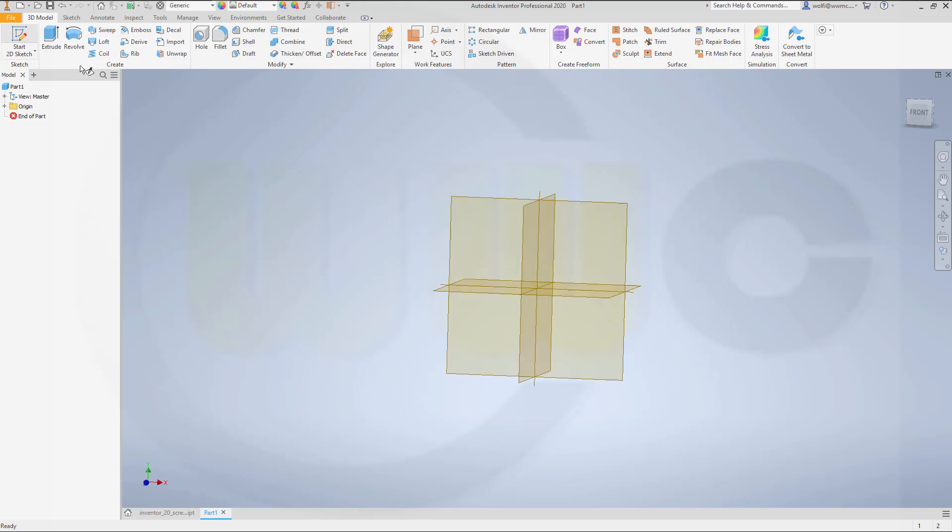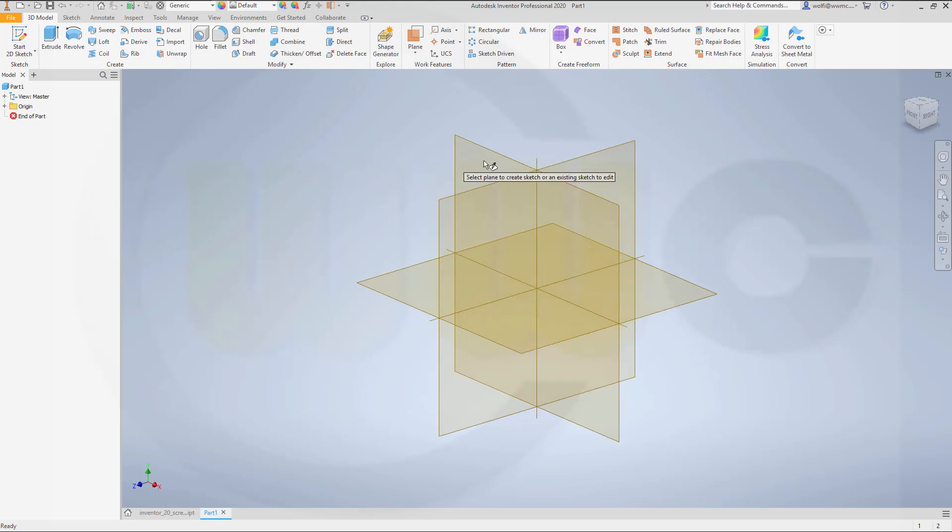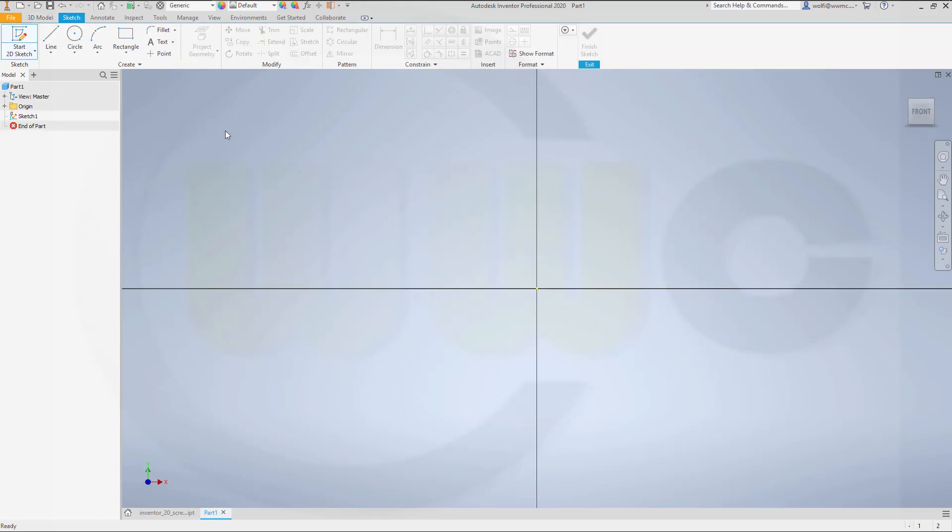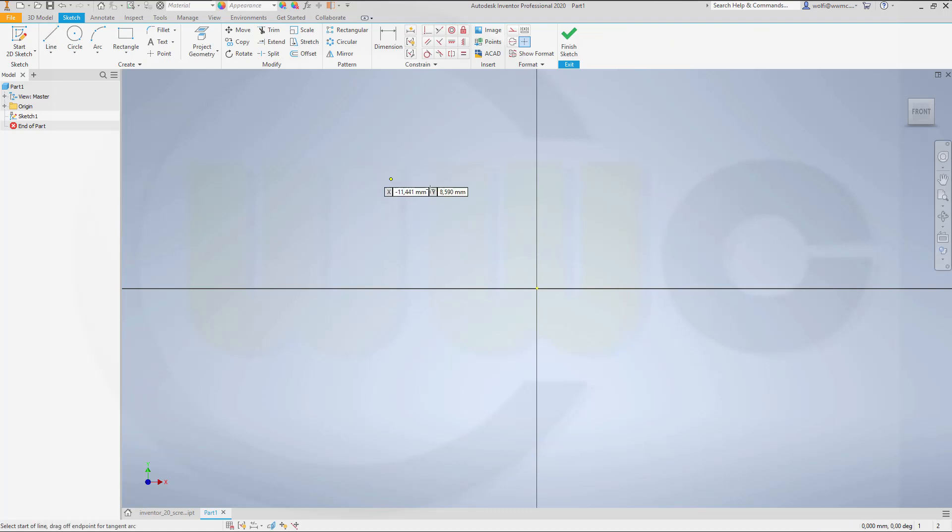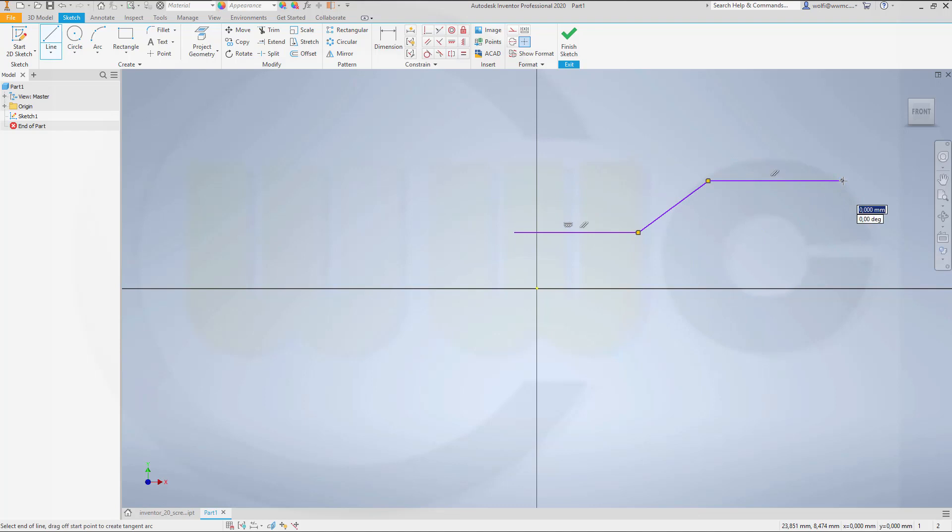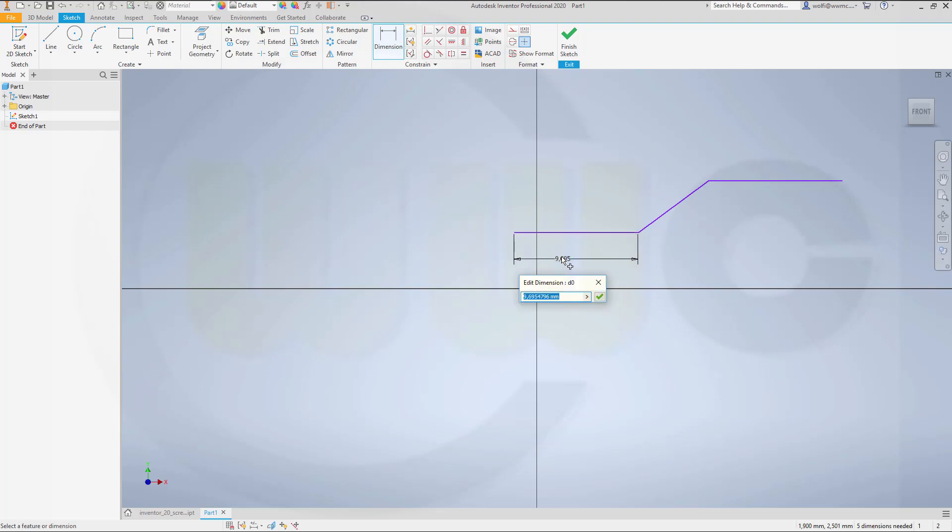Let's start with a sketch on the xy-plane. And that might look something like this. Add dimensions. This would be 30.